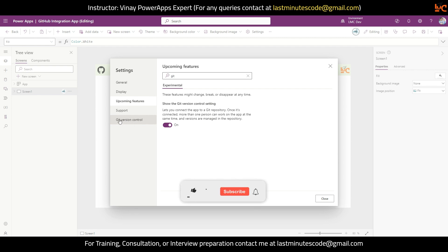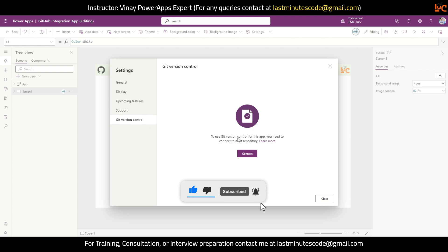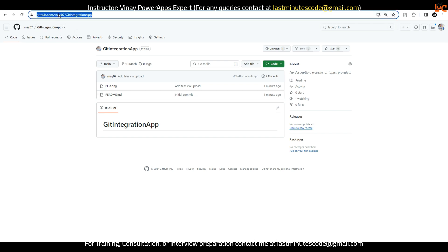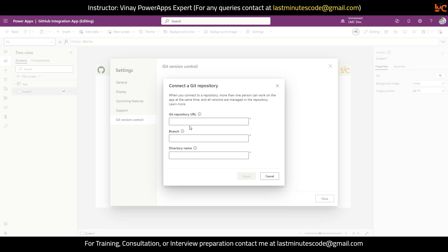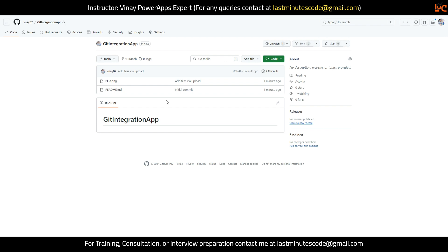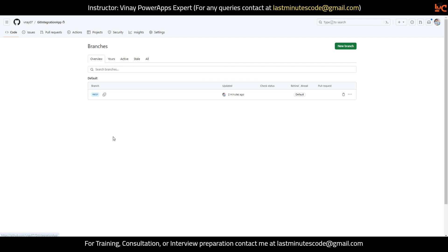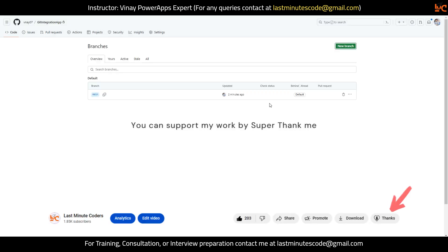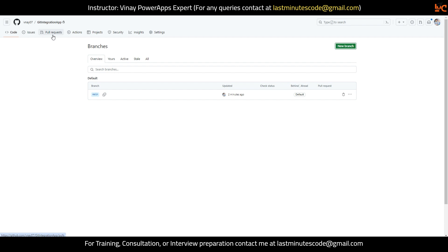On the left-hand side you can see Git Version Control. I'll click on it. It is saying to use Git Version Control for this app you need to connect to the Git repository. I'll hit Connect. It is asking for the URL for your repository, so I'll go to my GitHub. The URL on the top is: github.com/vinay07/git-integration-app. I'll copy this link and paste it. For the branch, by default it will be the main branch — you can create dev, test, or user-specific branches, but for now I'm keeping it simple and using main.